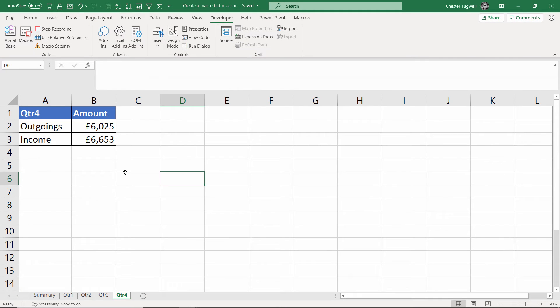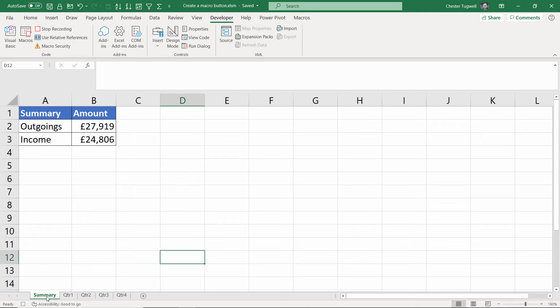I'm going to store the macro in this workbook and then I'm going to click on OK. Then all I need to do is just click on the sheet that I want our button to take us to. So that's the summary sheet and then I can stop recording.